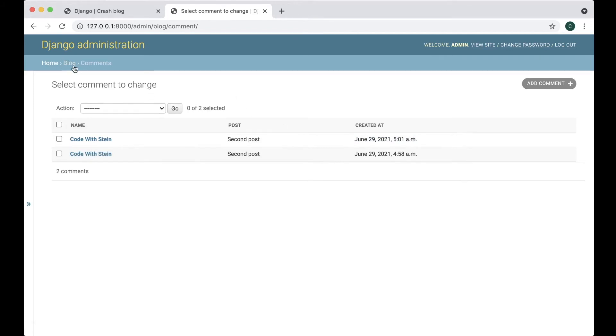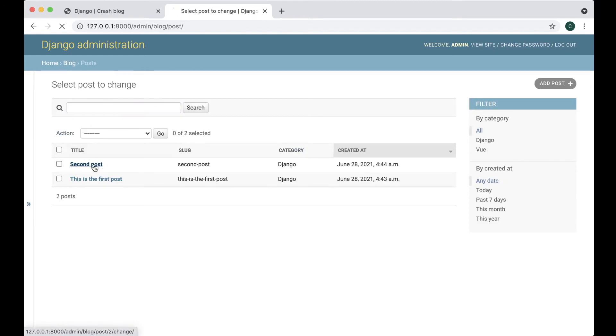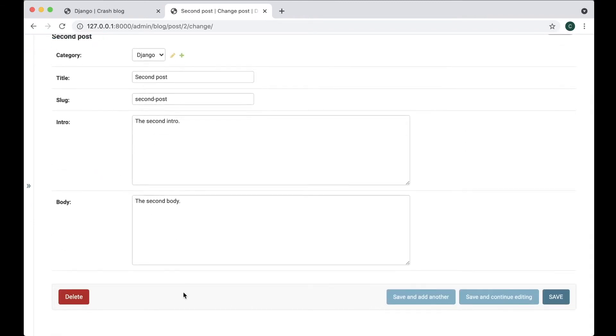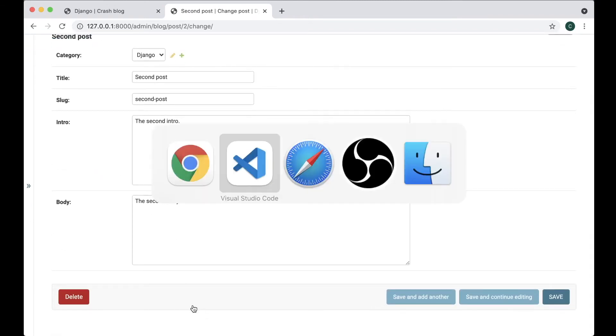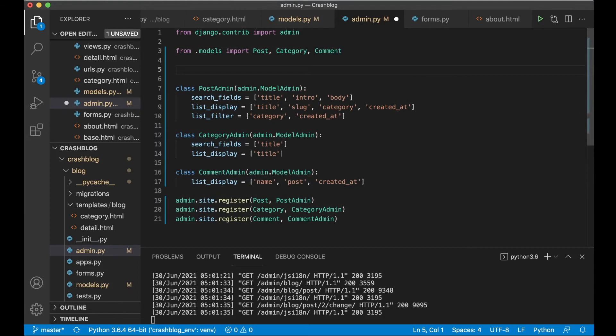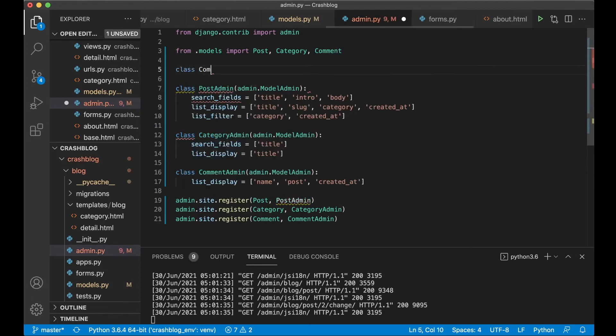But it will also be nice to go into a post for example this and have the comments listed below here. And we can actually do that too. So if we above the PostAdmin here we can say class CommentItemInline.